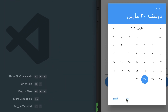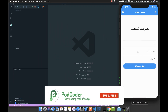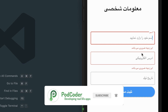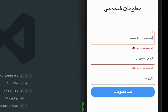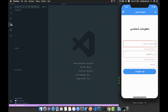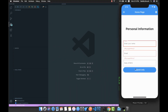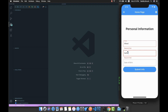If I submit this form, you can see that the validation messages are also translated into the selected language. If I change it to English and press submit, you can see that everything is translated.